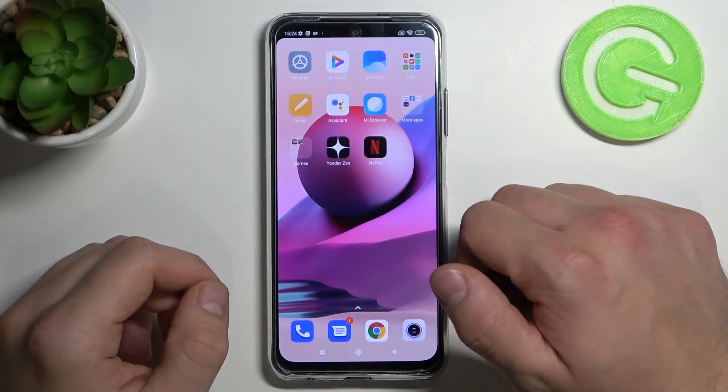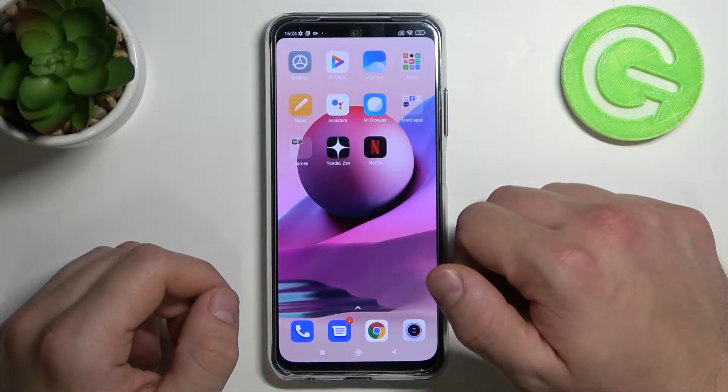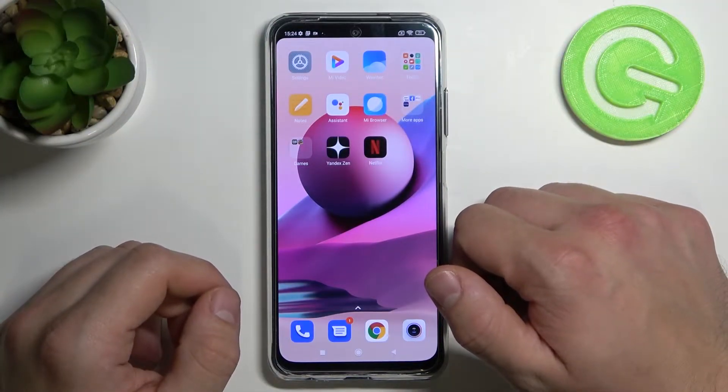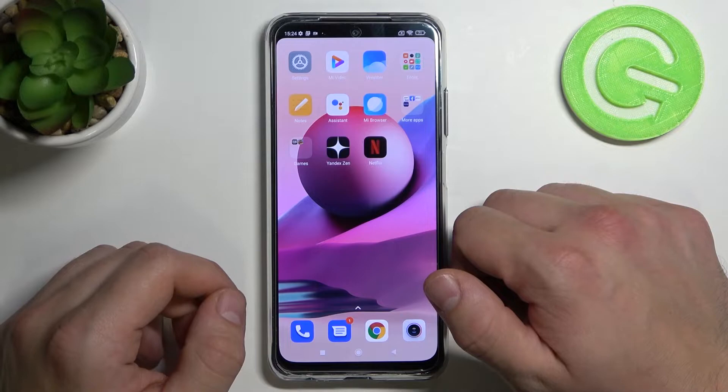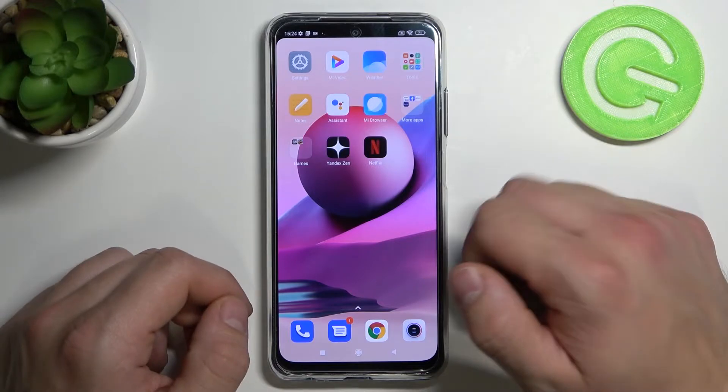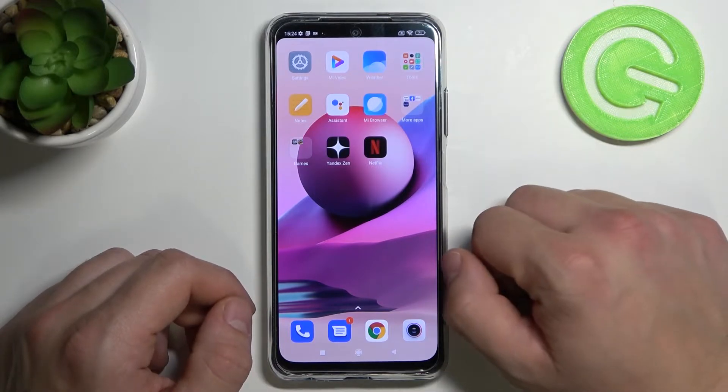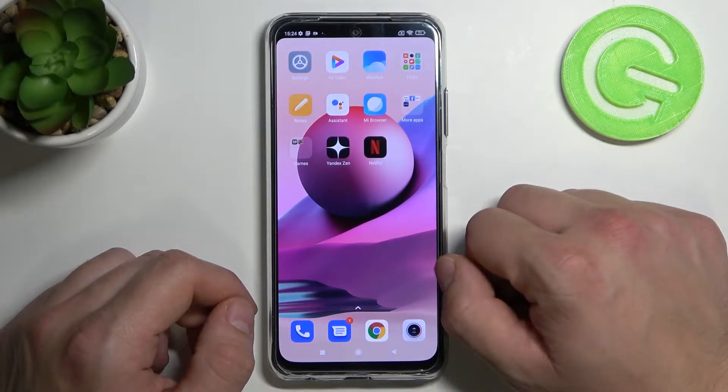Hello, in front of me I've got Xiaomi Redmi Note 10S. Today we'll check if this phone has screencast function.